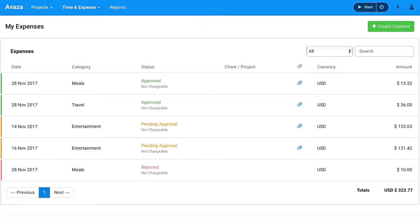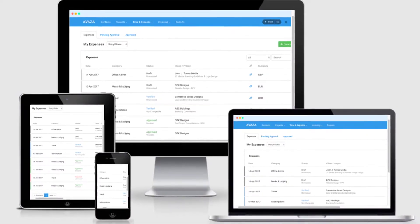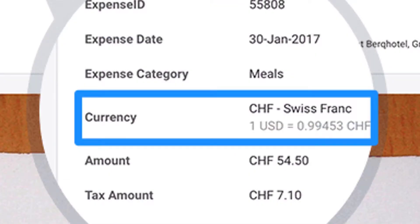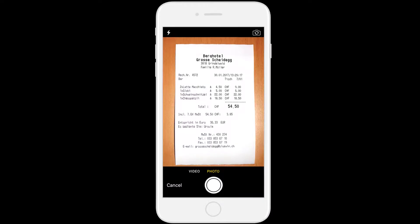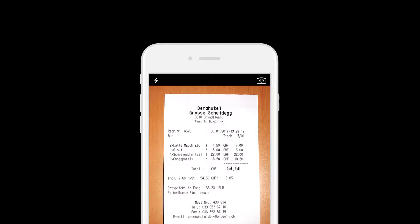Creating and submitting expenses in Avaza is easy. You can create expenses from any device, in any currency, and email receipts directly to your Avaza account.